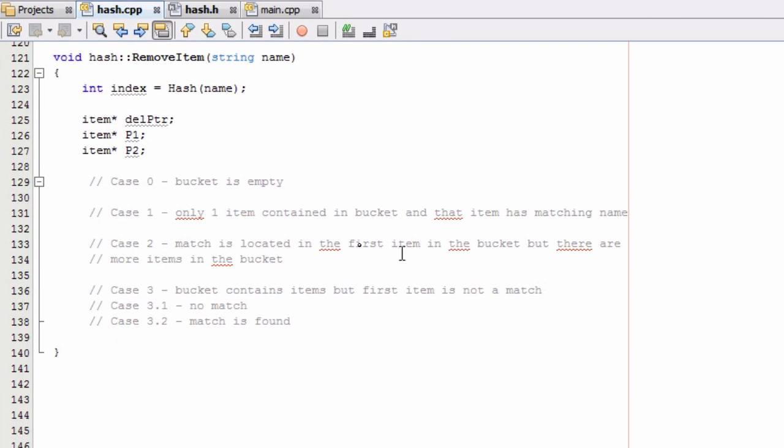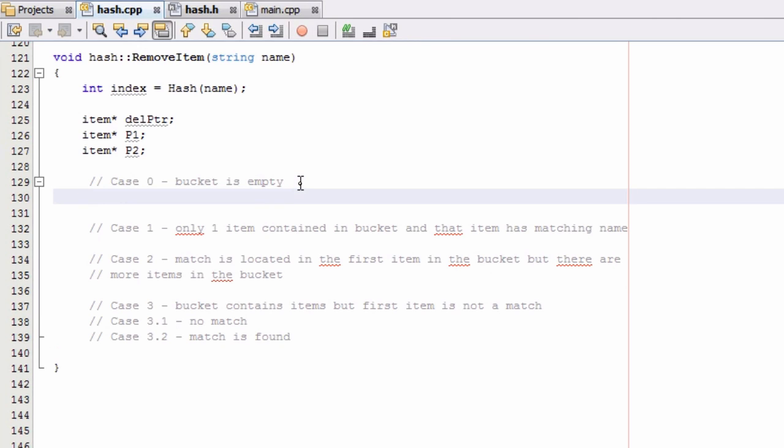And we'll go ahead and write some code for case zero based on the way we set up our hash table. So for our case, we're going to go ahead and say if hashTable...